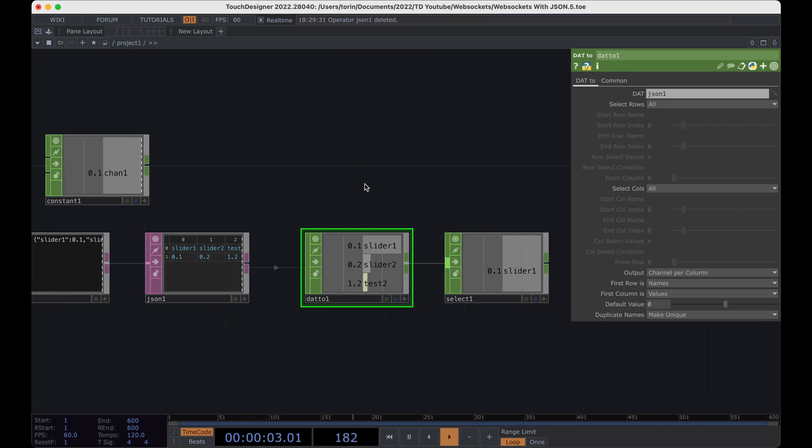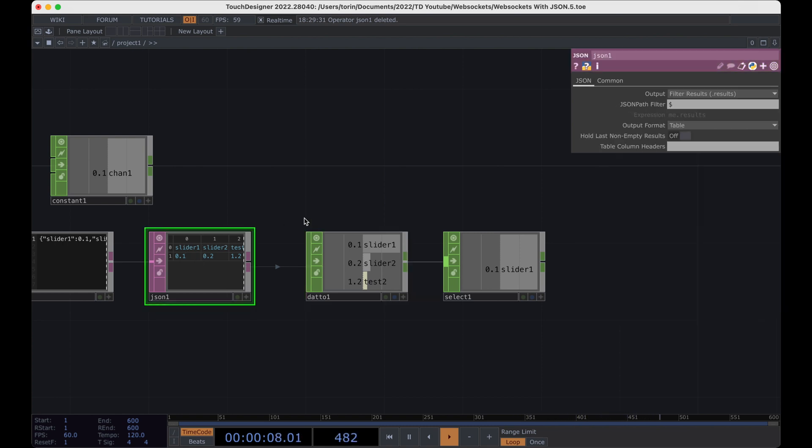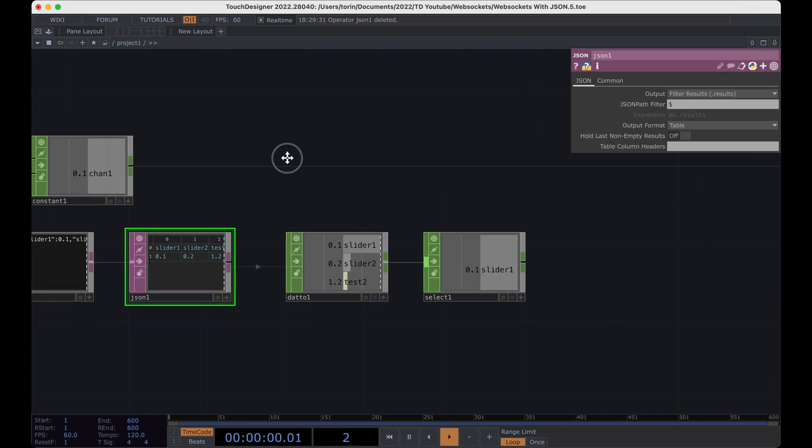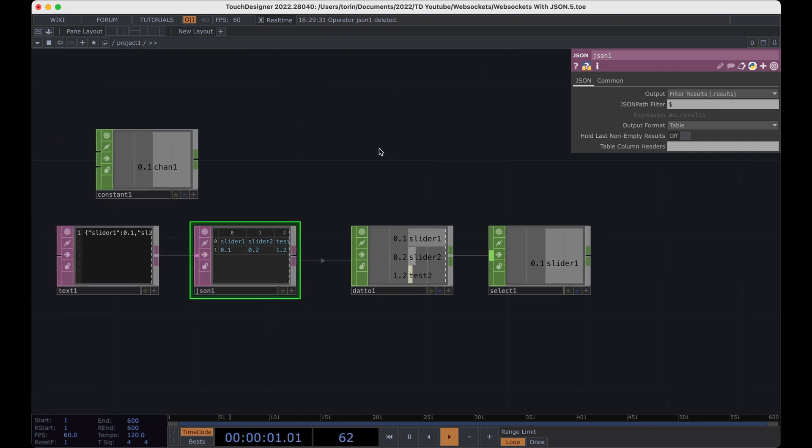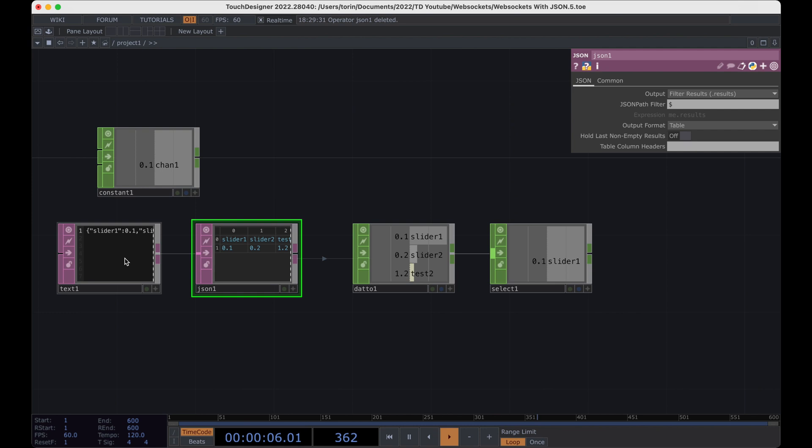That's all we need to do on the TouchDesigner side. Again, if you're interested in learning how to be able to programmatically control some tables, check out the bonus tutorial. If not, go ahead and skip to the next tutorial, where we'll learn how to implement this functionality in our website.